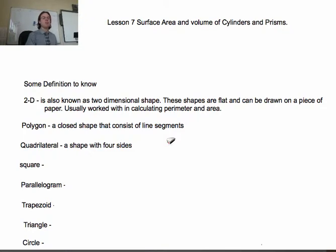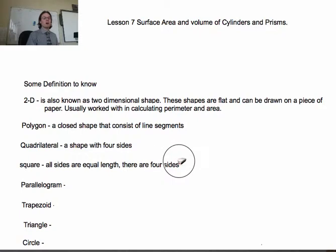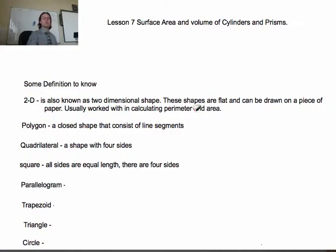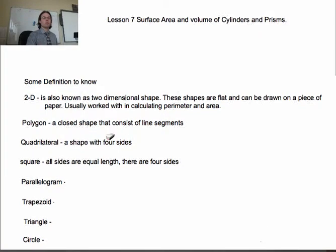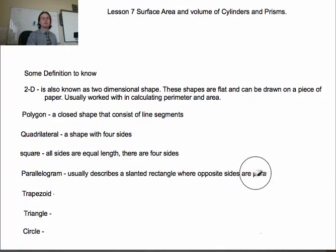The next one is a square. A square is a type of quadrilateral — a very specific type. A square has four sides, all sides are equal length, and all angles — all corners — must be 90 degrees. Next one is a parallelogram. Parallel means opposite sides must be parallel, so it usually describes a slanted rectangle where opposite sides are parallel.